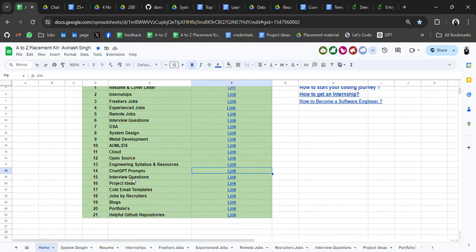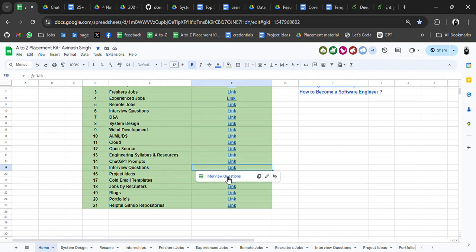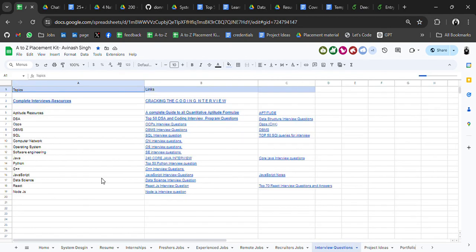Then we have interview questions covering all topics: aptitude material, DSA, OOPs, DBMS, SQL, computer networks, operating systems, Java, Python, C, C++, data structures, and React. I'll be adding more resources related to these domains — if anything is missing, you can comment in the video and I'll add those.